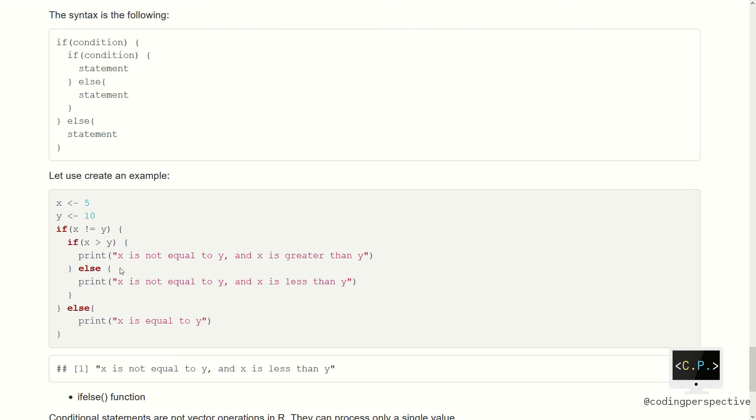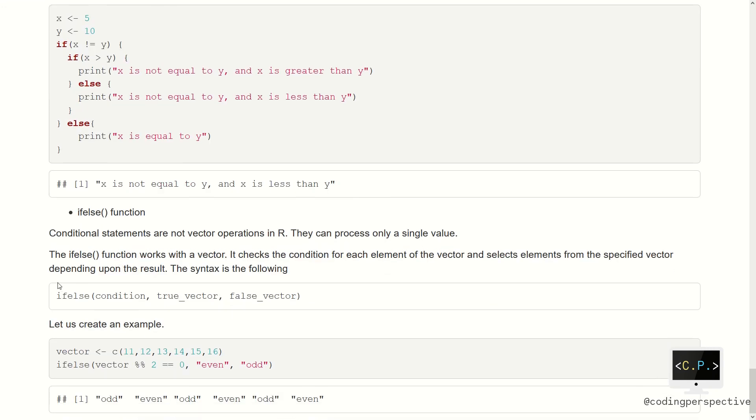Let's see our last example: the ifelse function. As you see, conditional statements are not vector operations in R — they can only process a single value. The ifelse function works with a vector: it checks the condition for each element of the vector and selects elements from a specified vector depending on the result. The syntax is as follows.